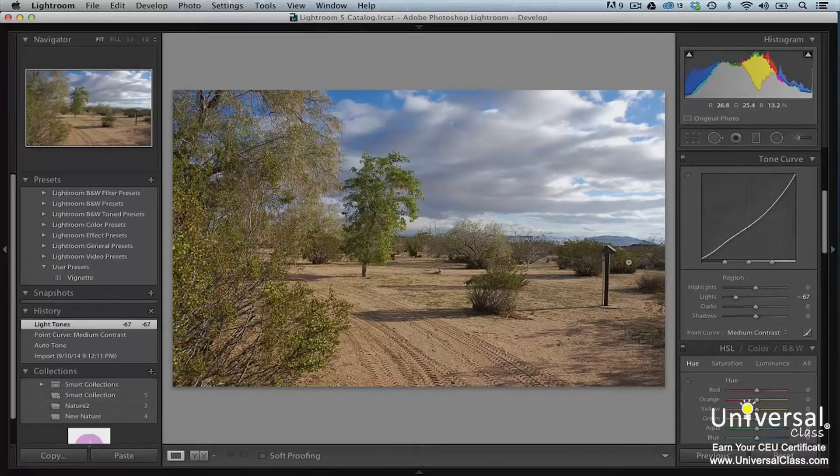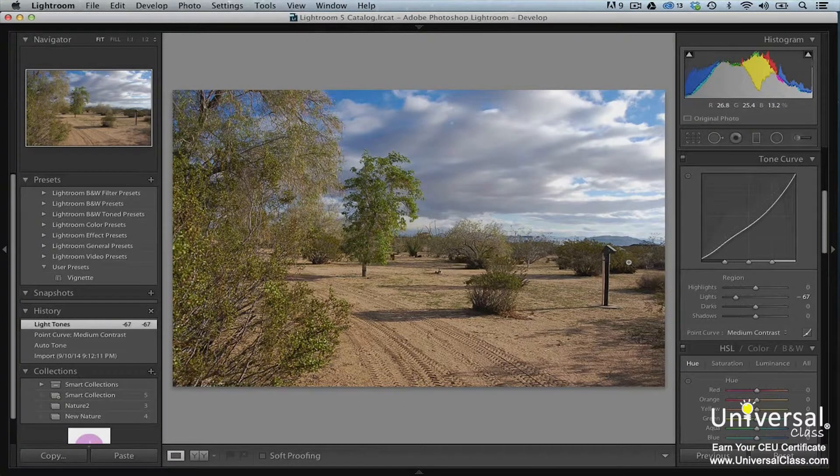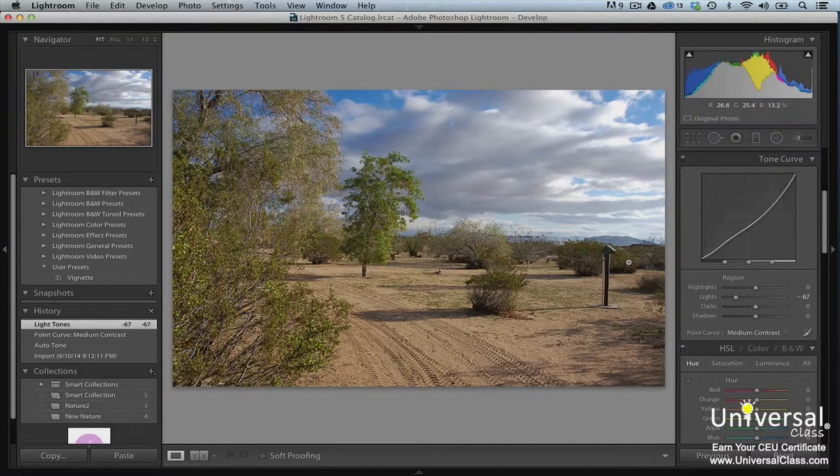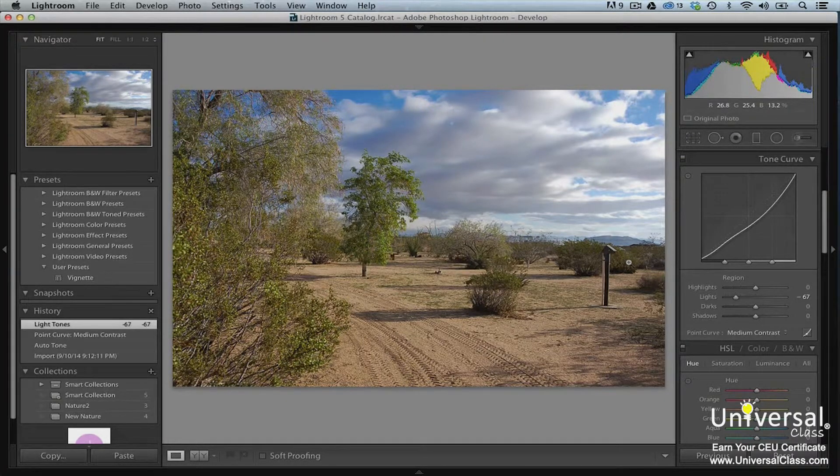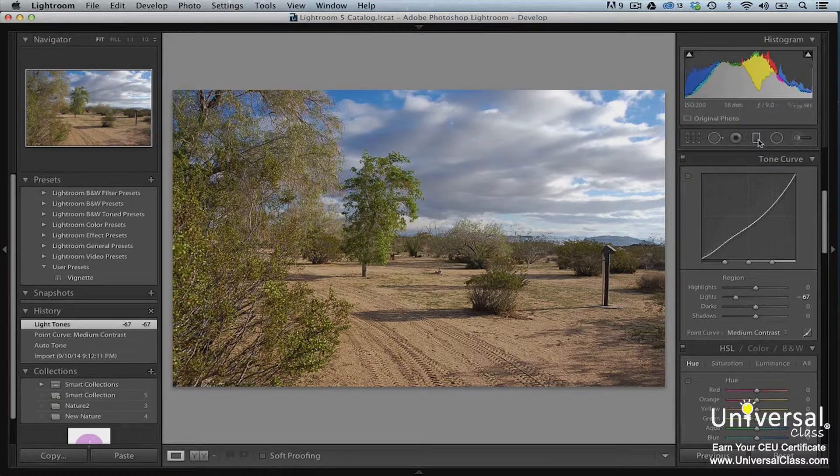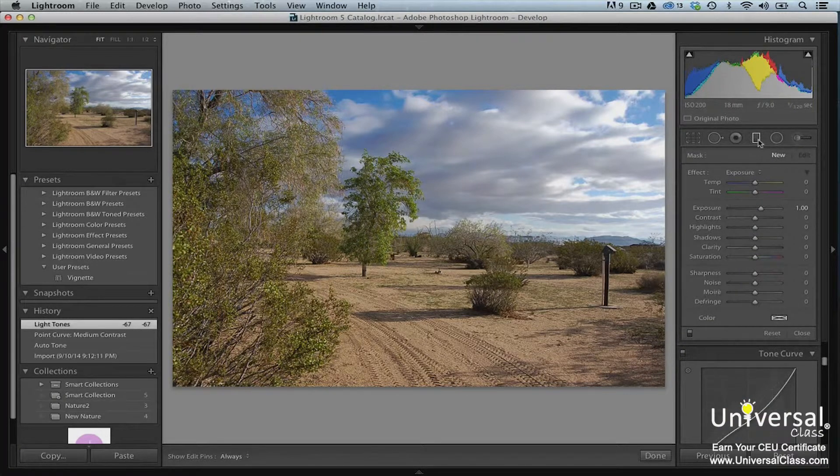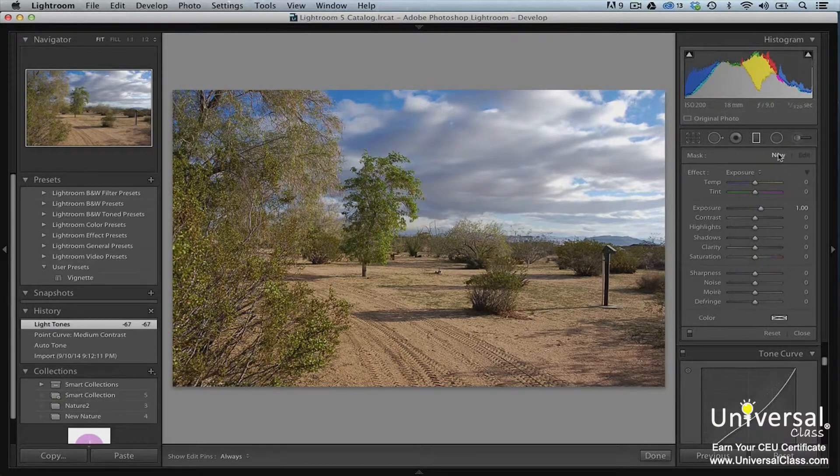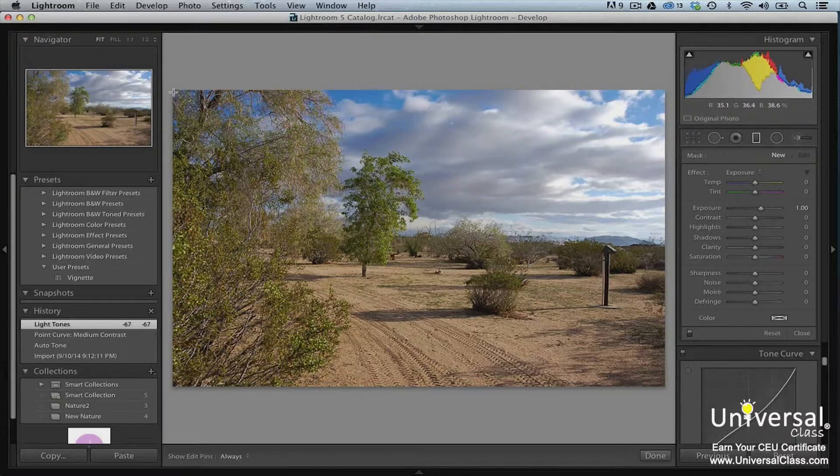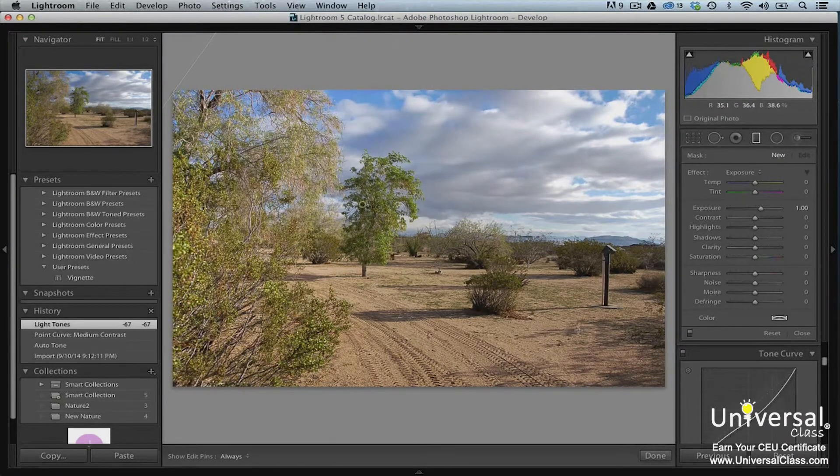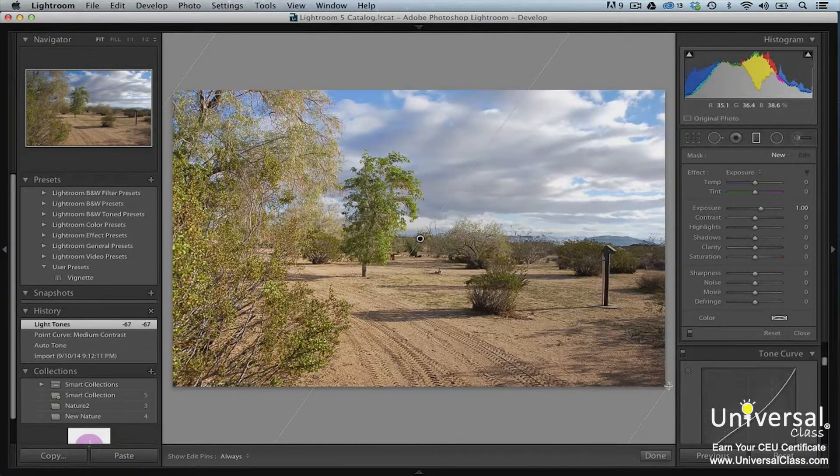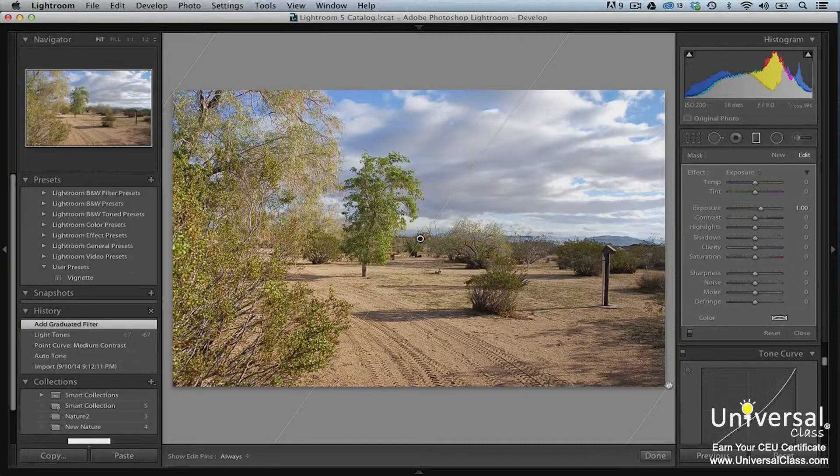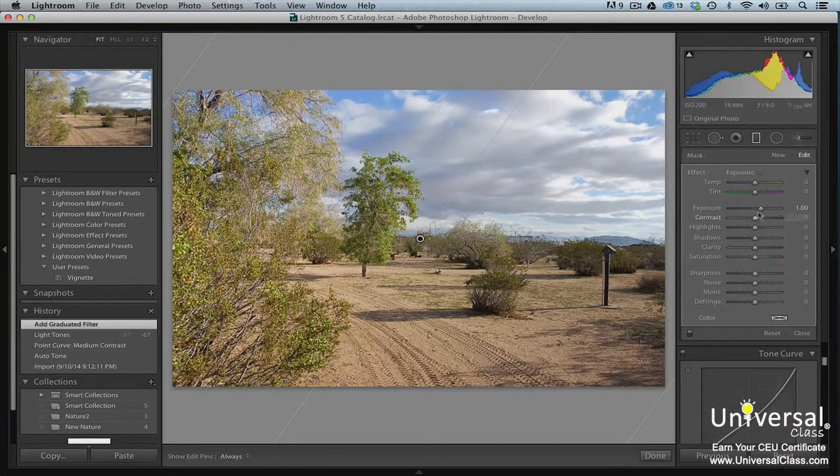The graduated filter tool allows you to create a gradient mask so that an adjustment is stronger in one area, but then fades. To do this, go to the histogram panel and click on the graduated filter. Make sure New is selected. Now drag diagonally across your image. Then adjust the settings using the sliders.